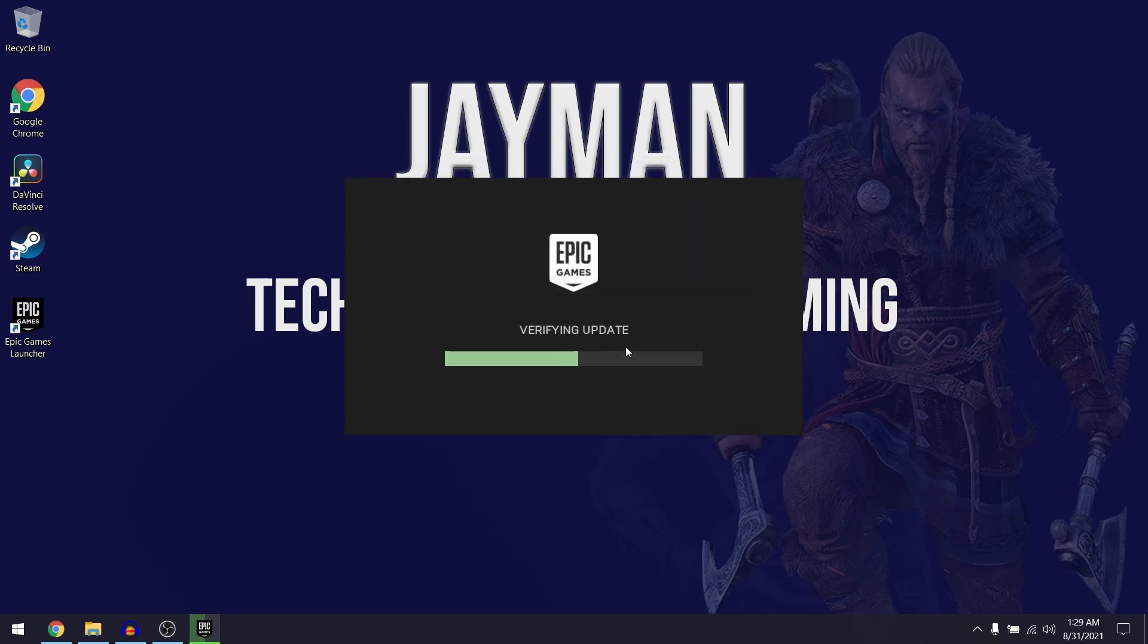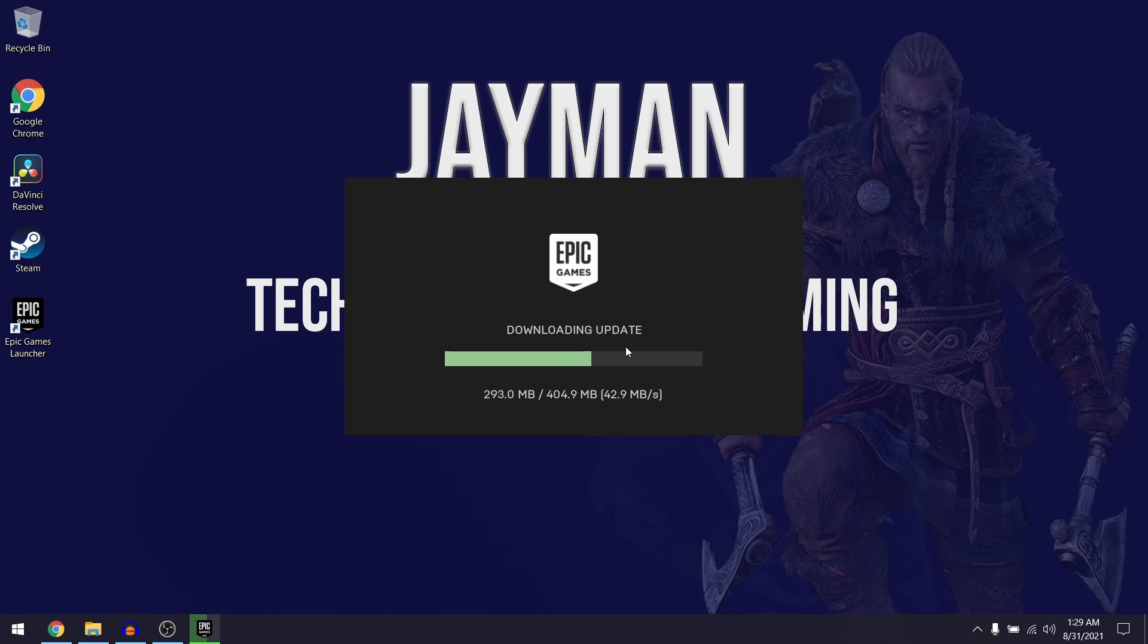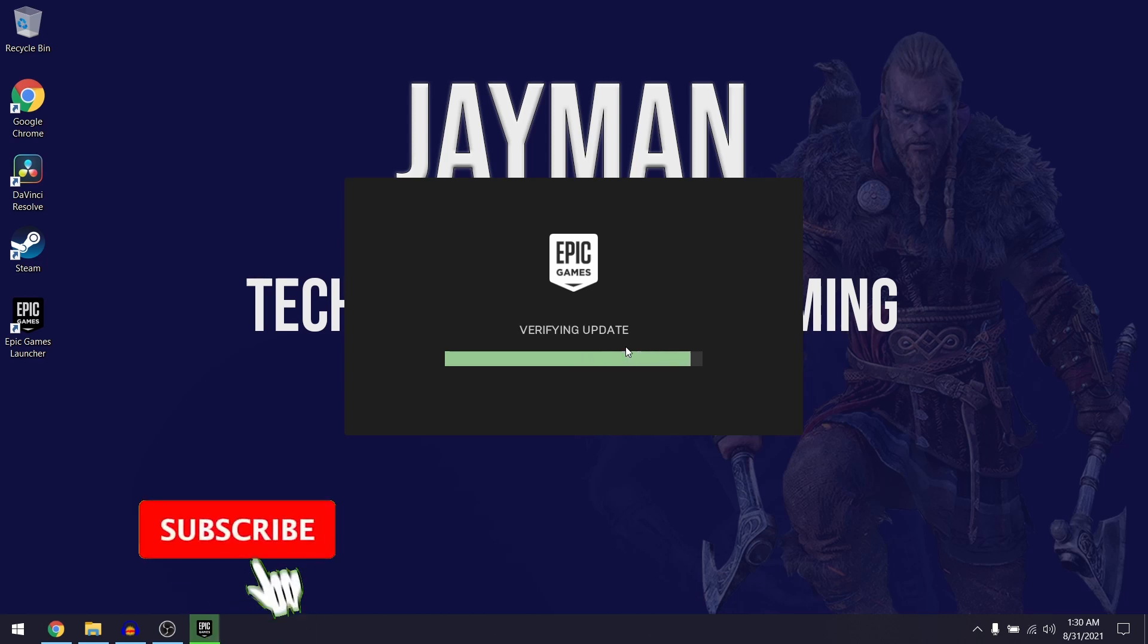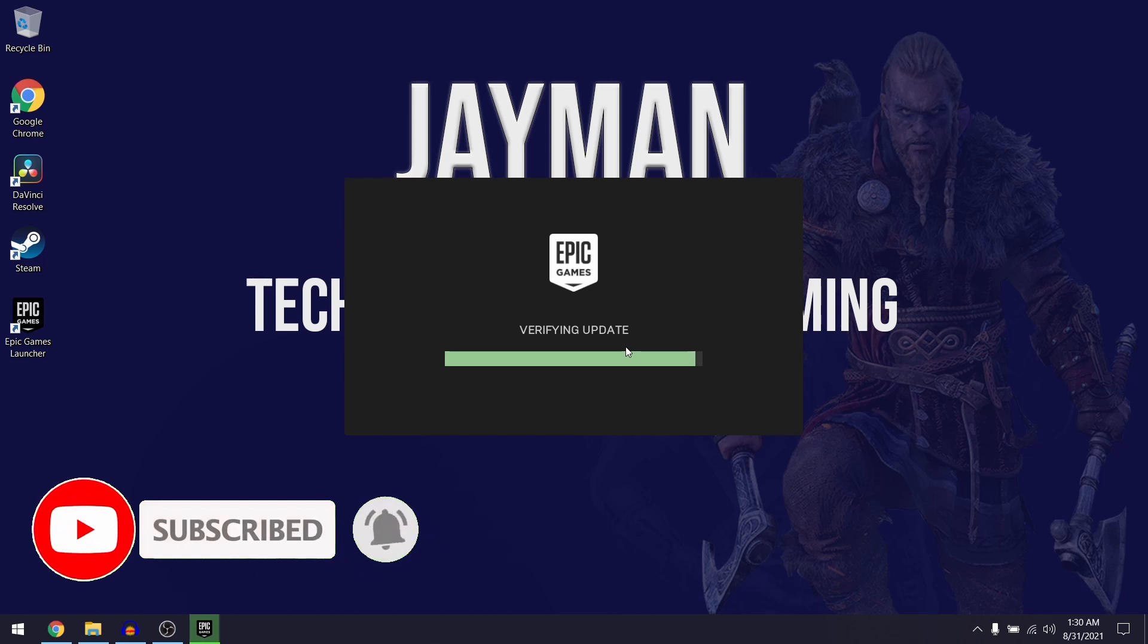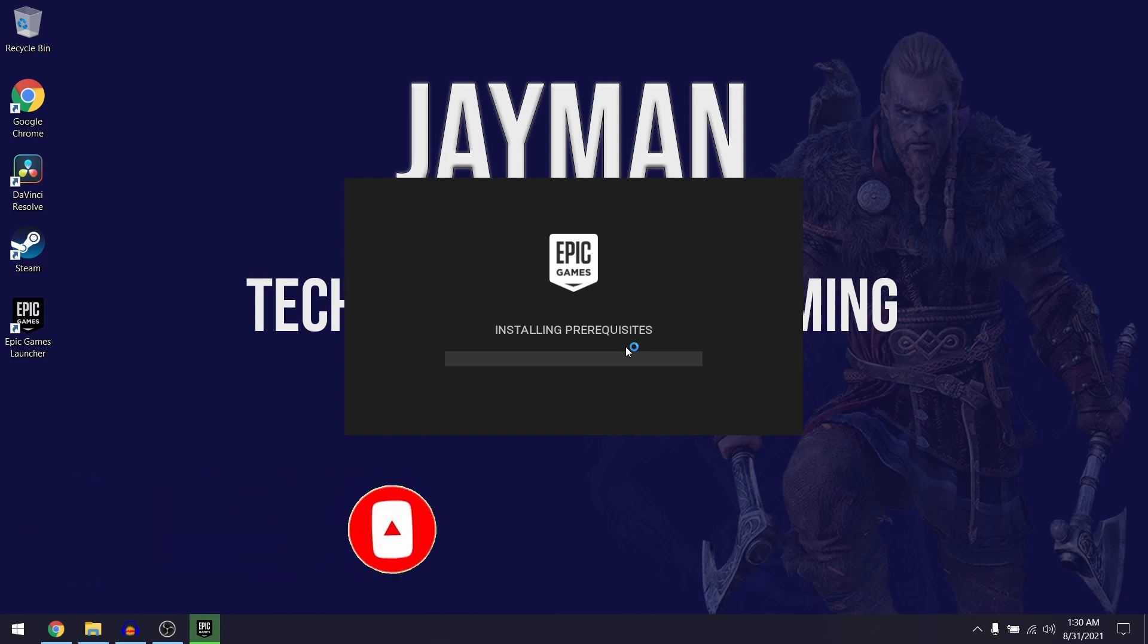And as soon as the launcher finishes installing it's going to begin downloading updates. Now how long this takes depends on your internet speed, so just be patient and you can come back to this video when the updating has completed.